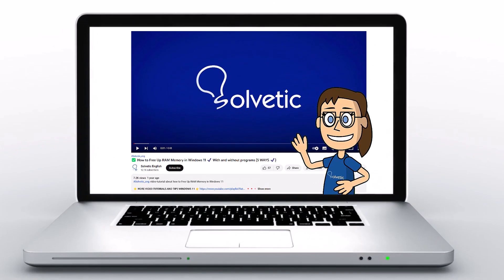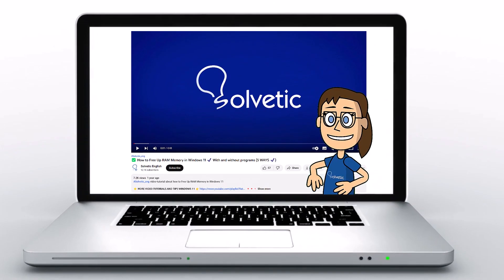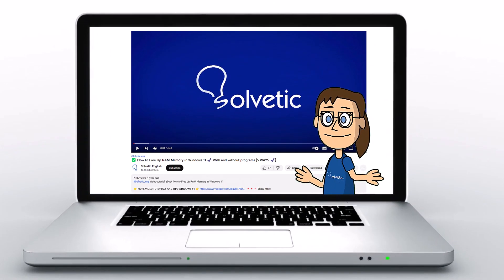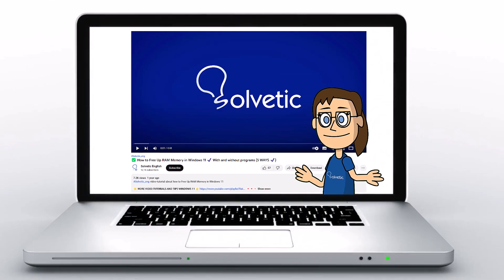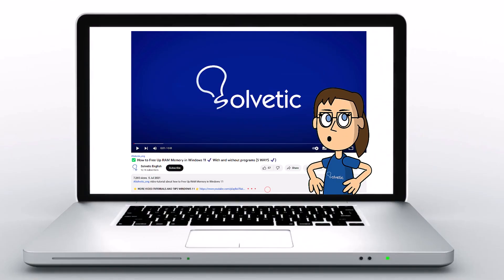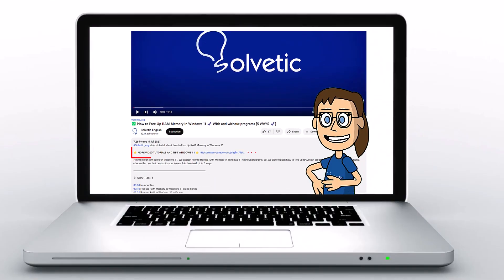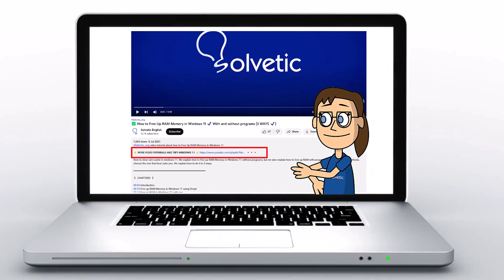Welcome to Solvetic, your channel to always learn technology easily. Below in the description you will find useful links we used in this video.